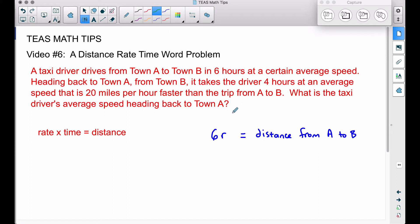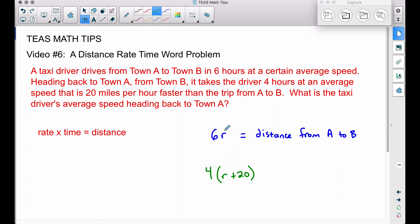Heading back to town A from town B, it takes the driver four hours at an average speed that is 20 miles per hour faster than the trip from A to B. The speed from A to B was R, so the return speed is R plus 20. That gives us 4 times (R + 20) as the distance from B to A.